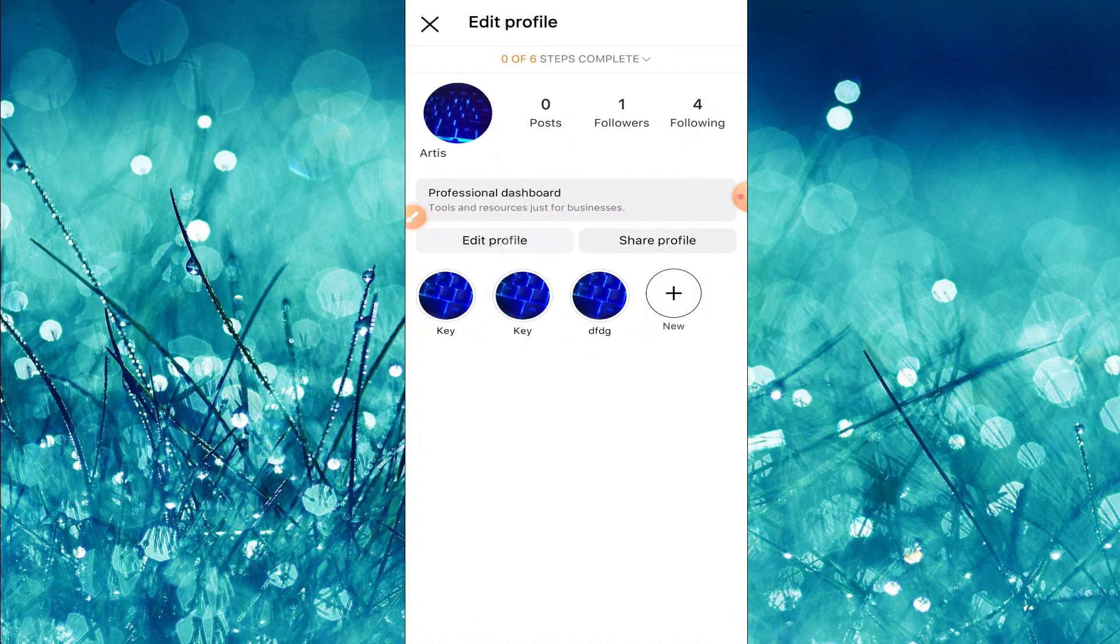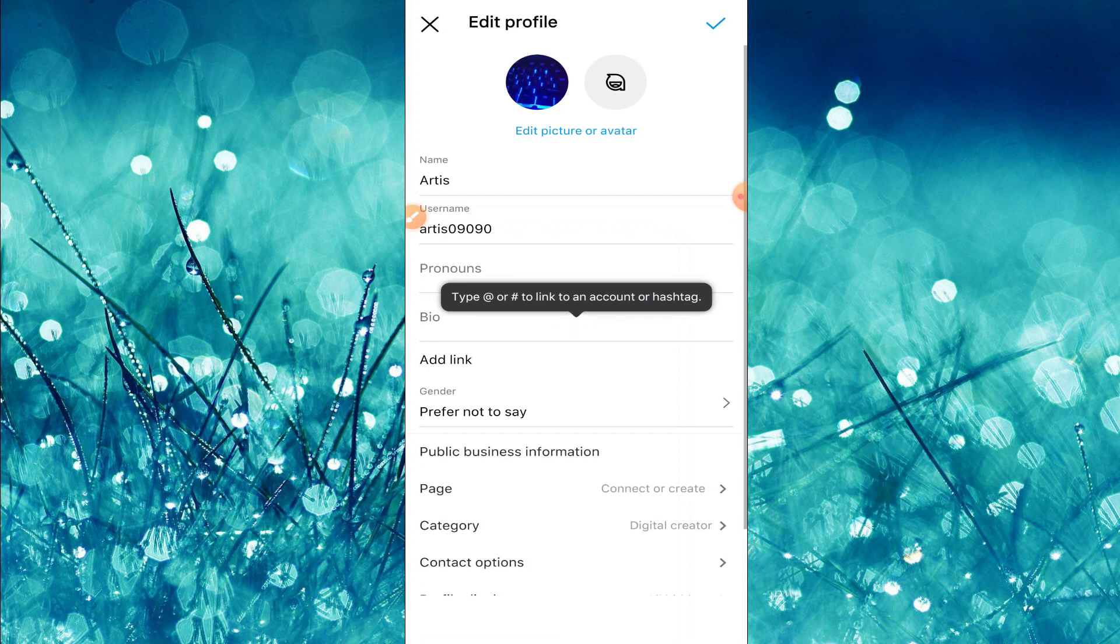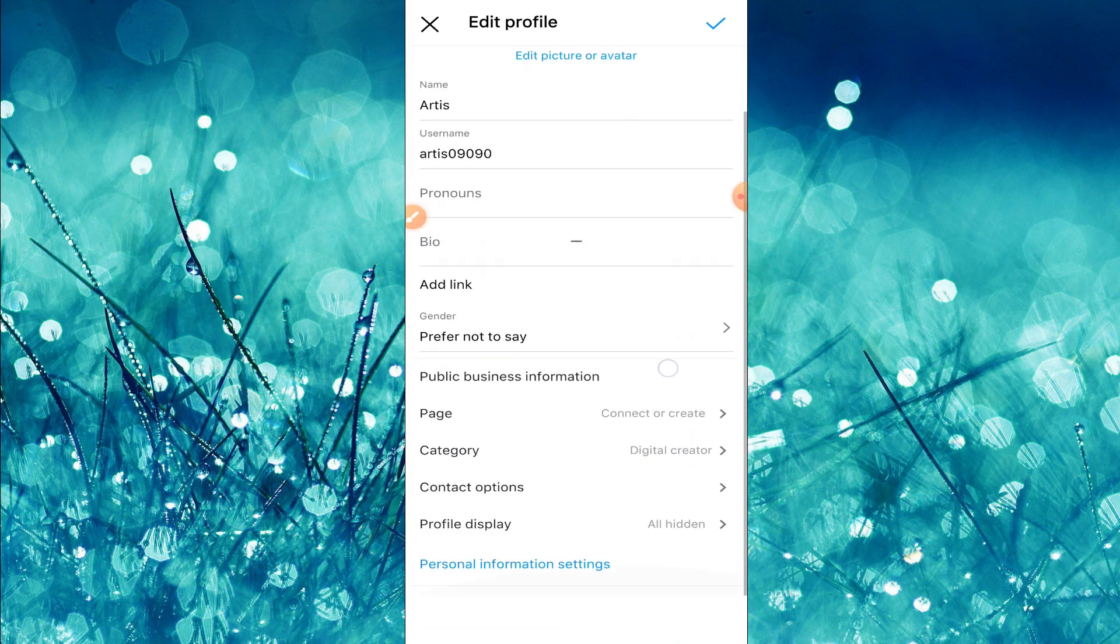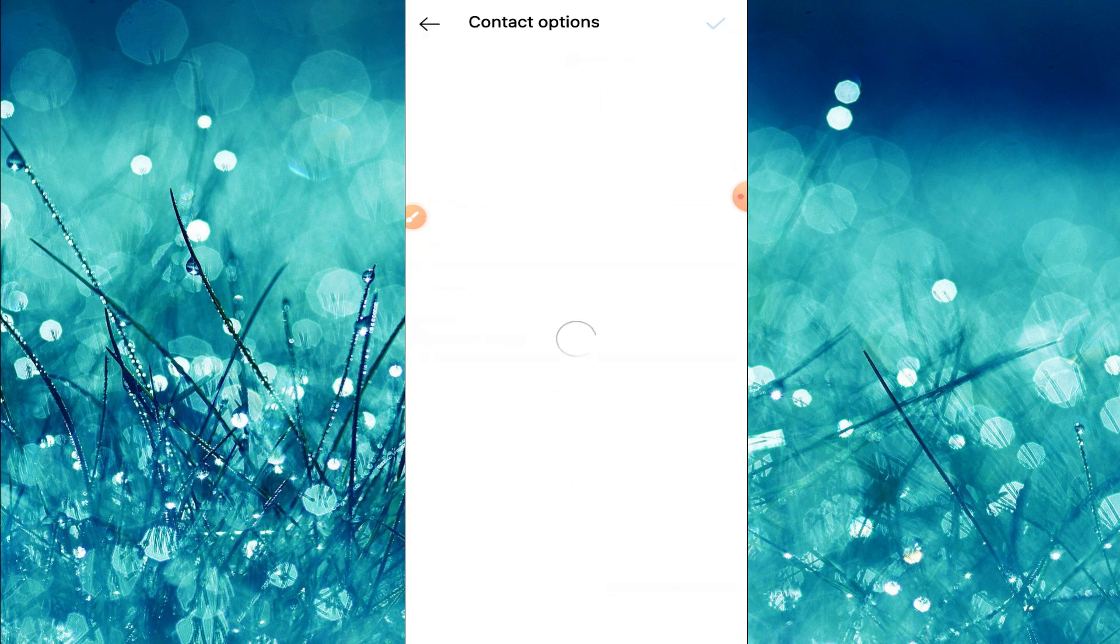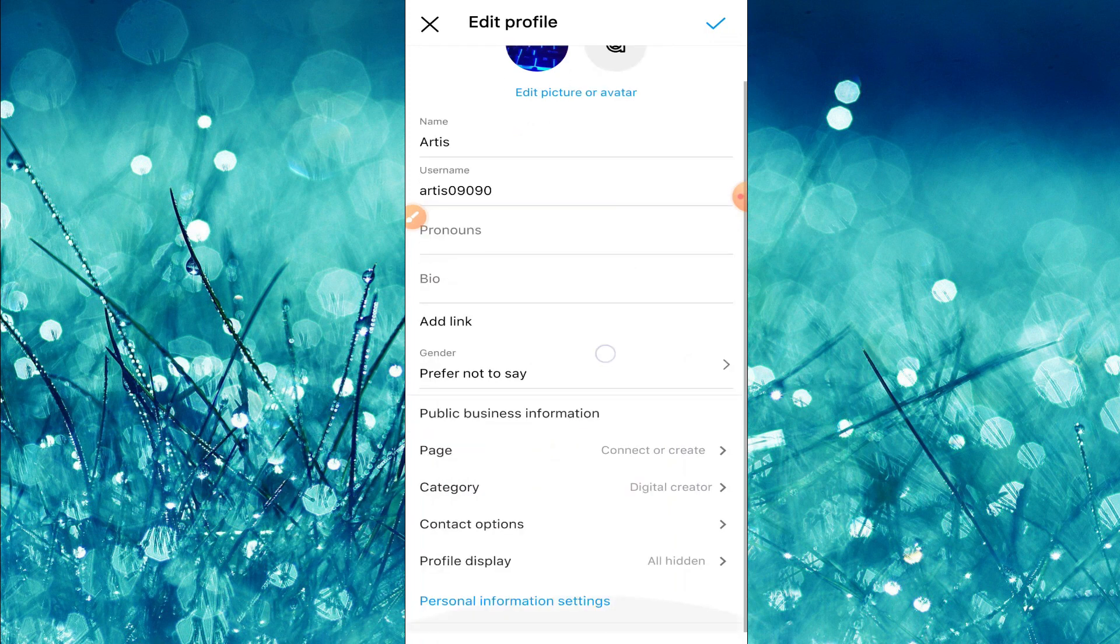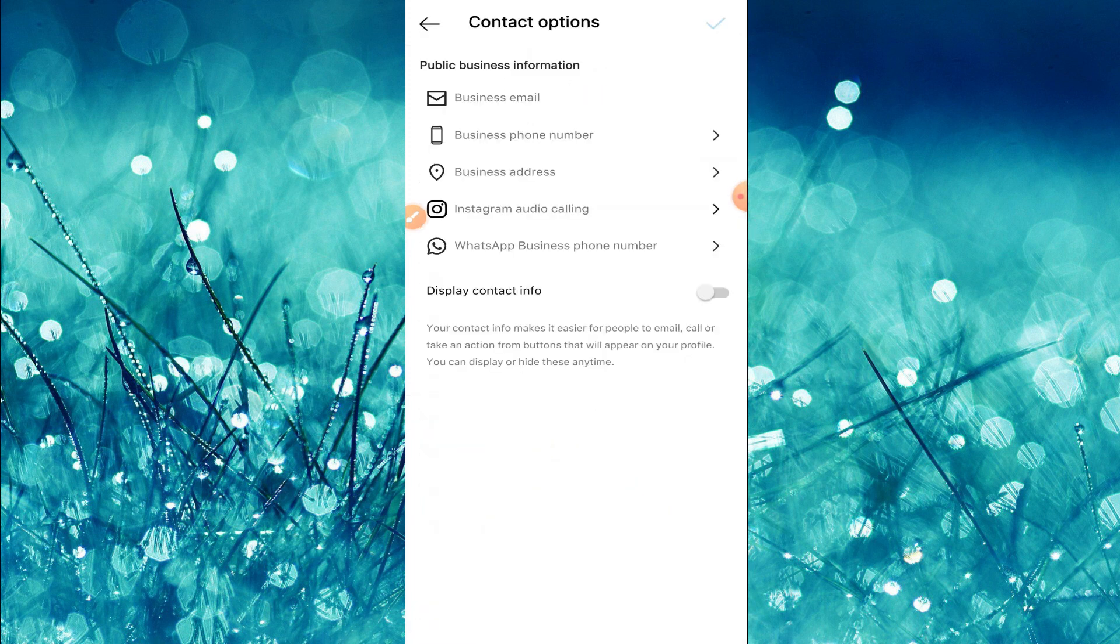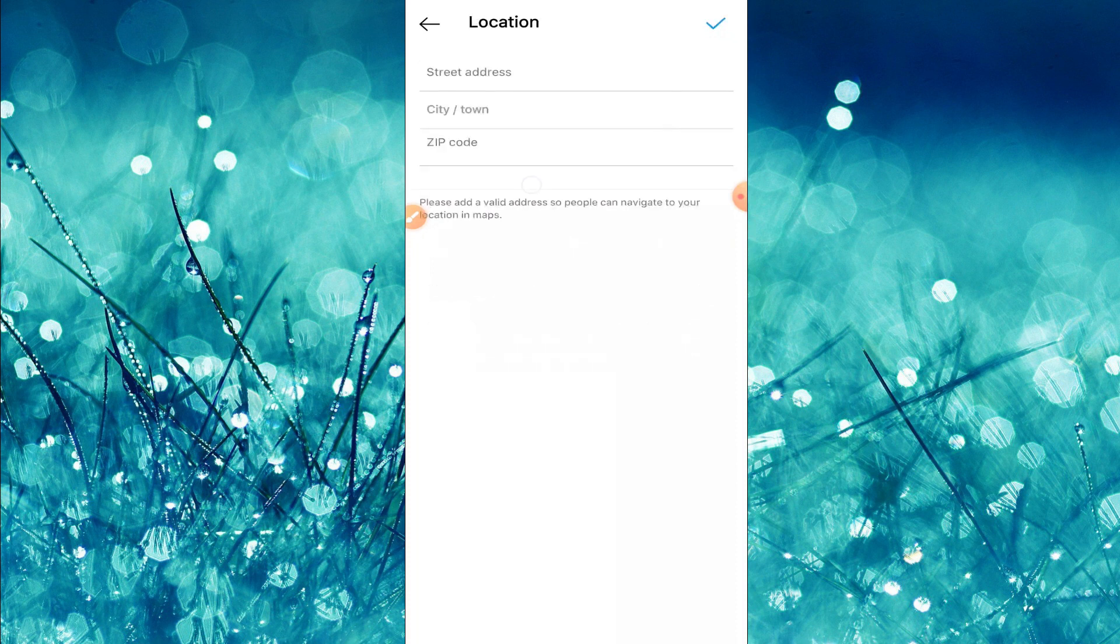Then scroll down. Once you scroll down you can find another option named contact options, so just tap on contact options. Here we can find business email, business phone number, business address, so tap on business address.